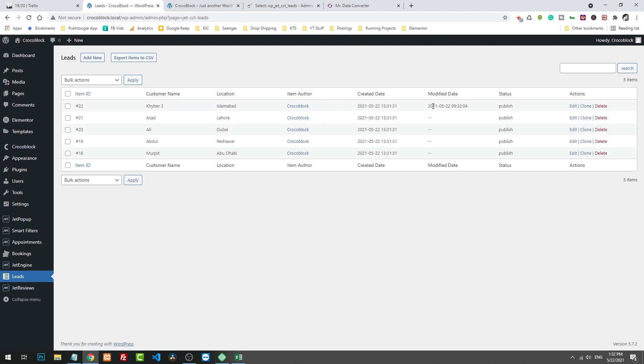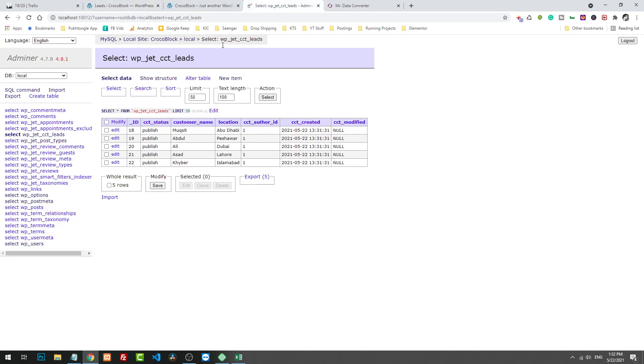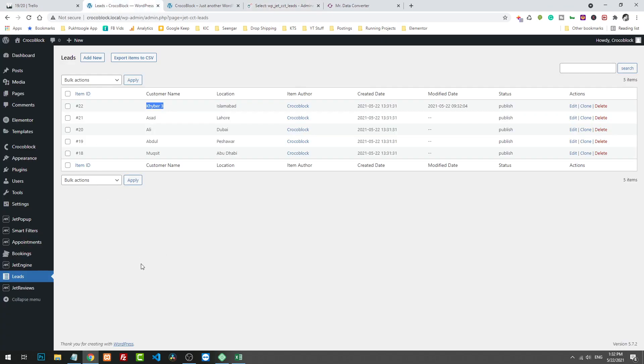So here we have the modified date and this is modified text. If you go here and refresh, you will see the modified data here also. So this is a small tutorial of how you can import thousands of records in CCT tables of Crocoblock. If you have any question, please write in the comments. Thank you so much.